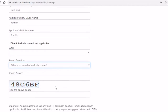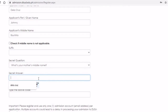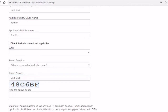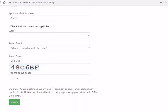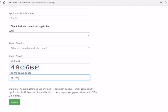The secret question is very important — once you forget your password, you will be asked this question. Then the last part is the code: you would need to input it very carefully. If it's a capital letter, type it as capital; if it's small, type it small. Then click Register.